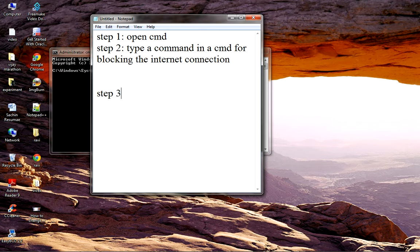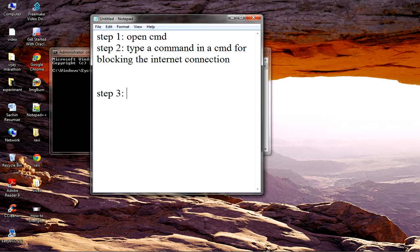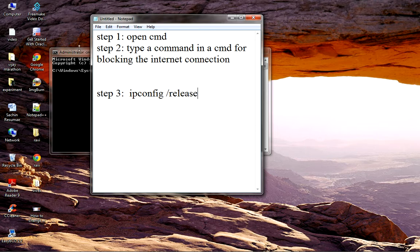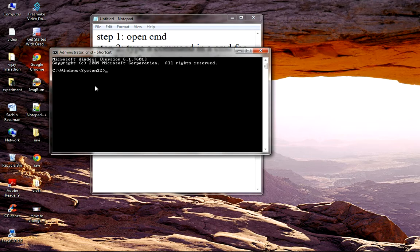Step 3: The main command or syntax used for blocking is 'ipconfig /release'. This command is used to stop or block the internet connection. Let's try it on the system.